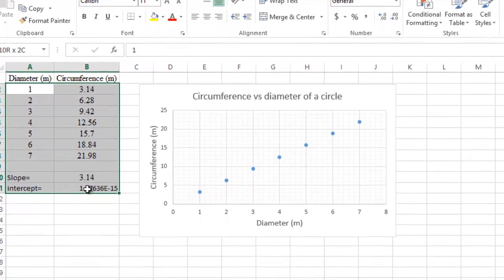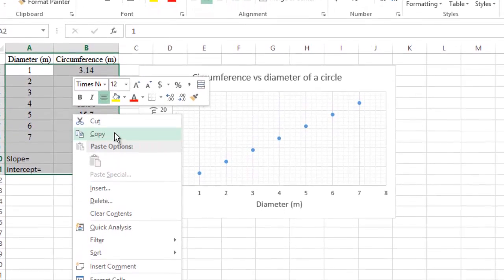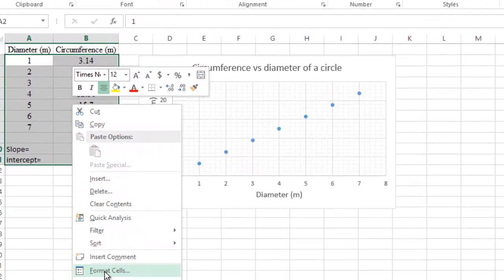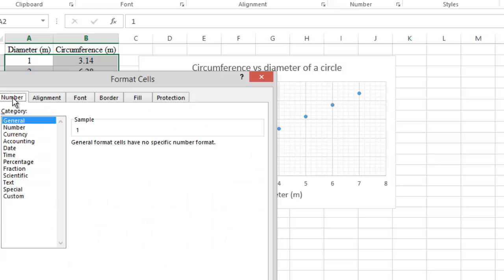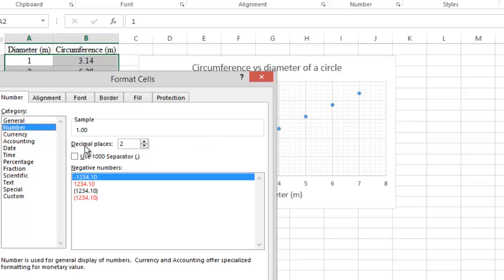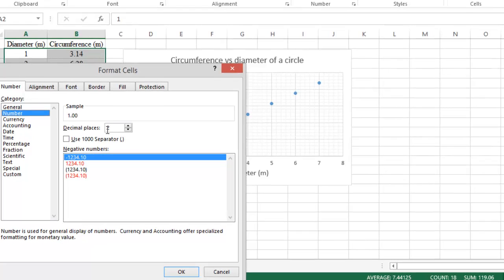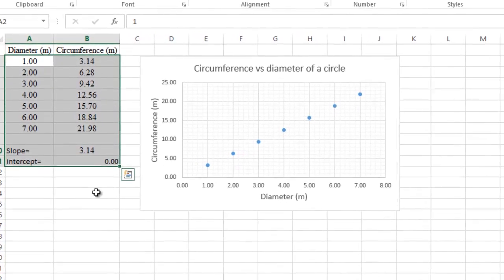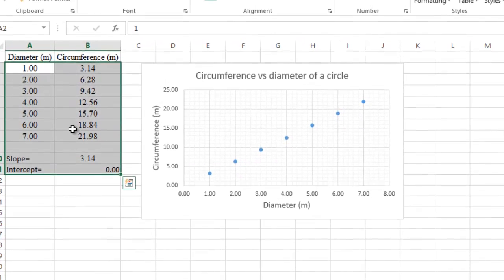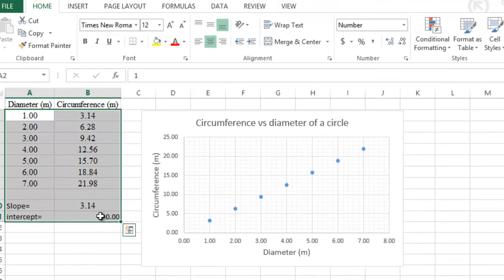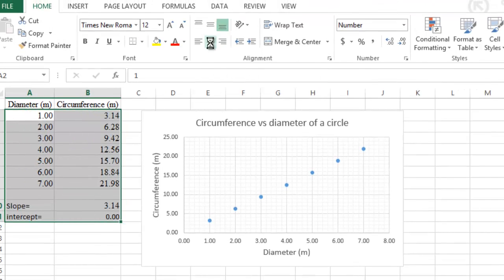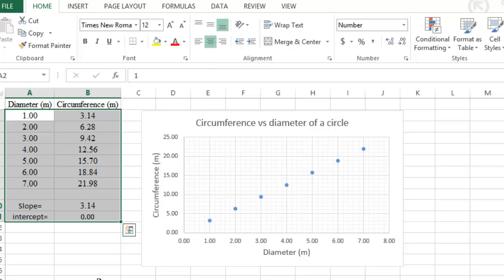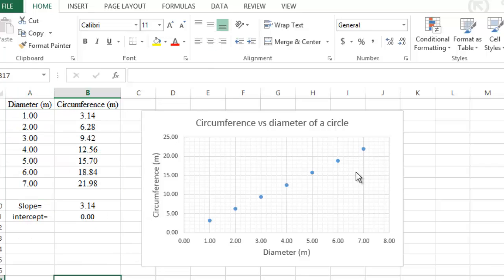To round all numerical values to two decimal places, highlight them all, right-click, and select Format Cells. The default selection is Number under Category — leave the decimal places at 2 and click OK. If any values aren't centered, click Center to align them. Now we have the slope and the y-intercept.